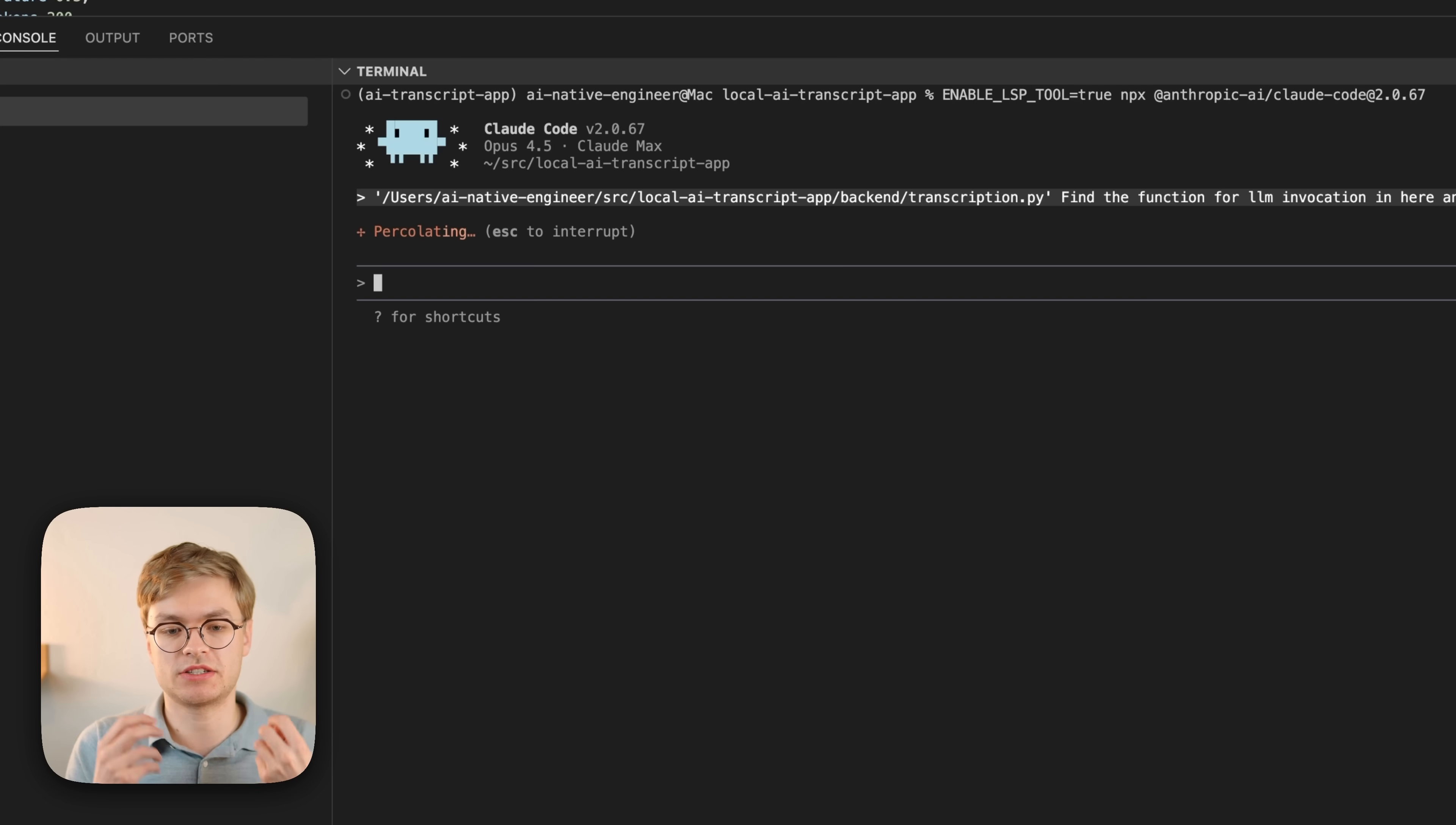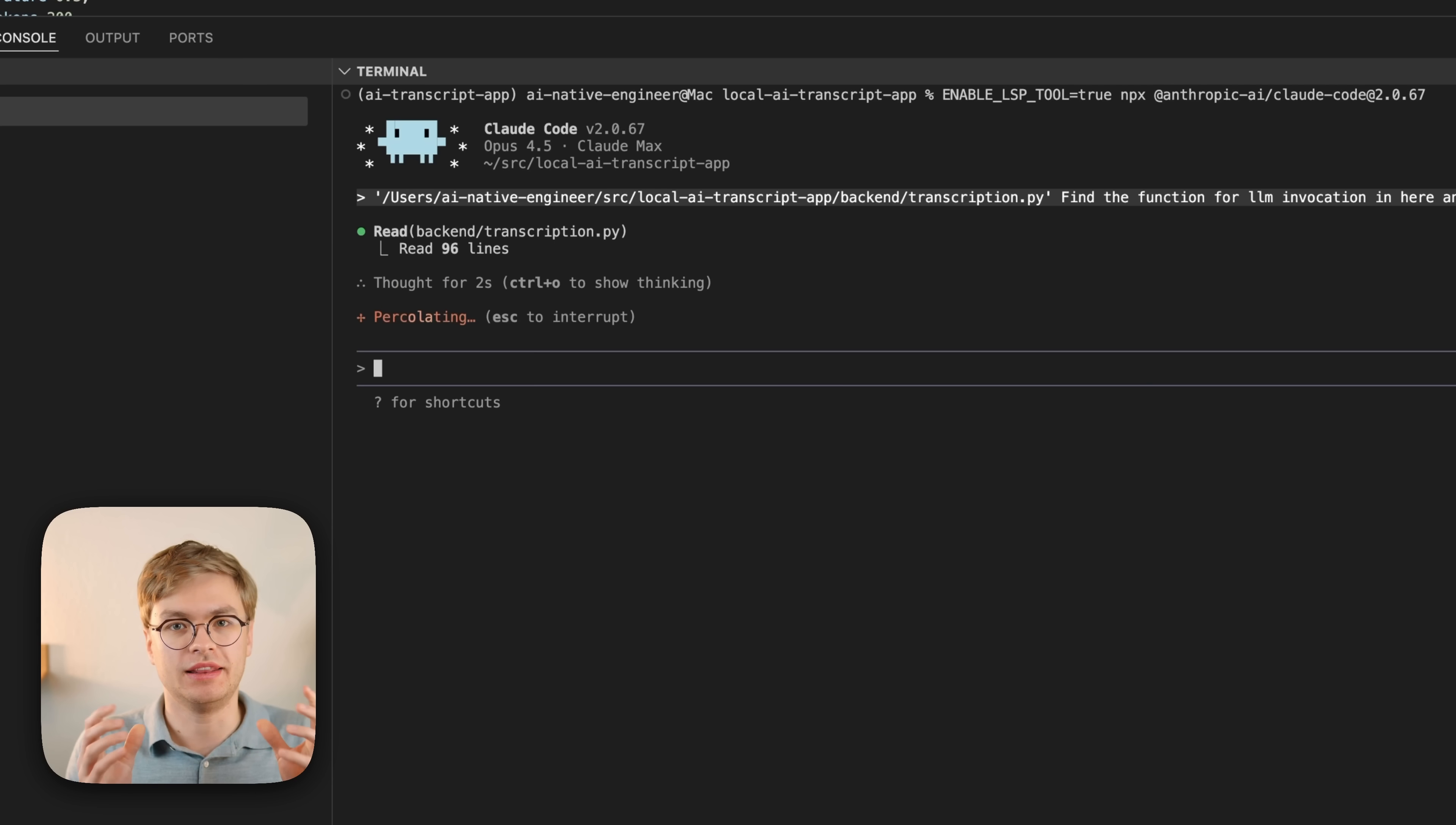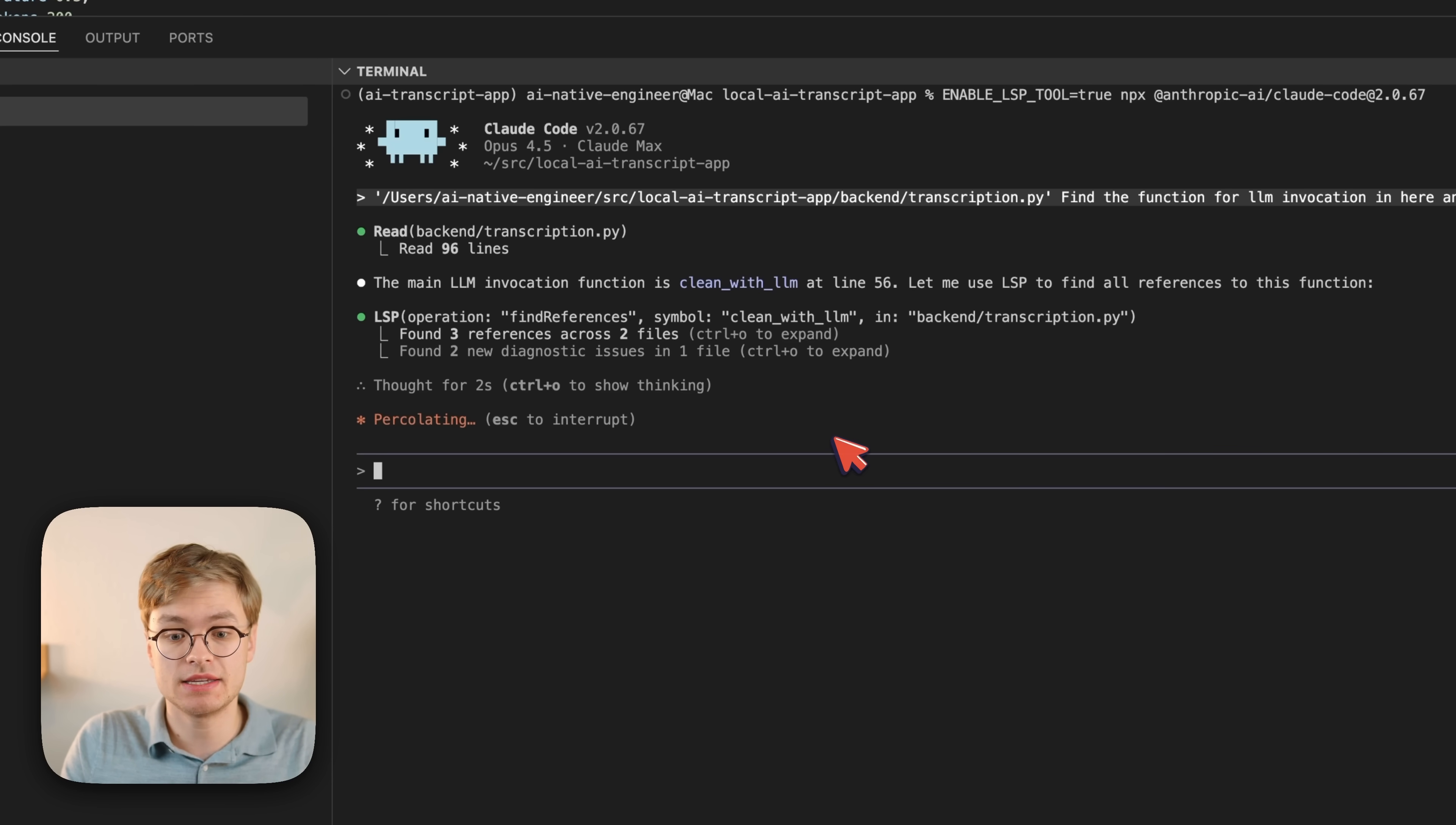Now, the reason why this is so powerful is because ClockCode is not going to just naively read 100 files or use some standard command line tools. Now, it's going to use a proper language server to find all the references to this function, which is much more efficient, especially if you're working with really large code bases.